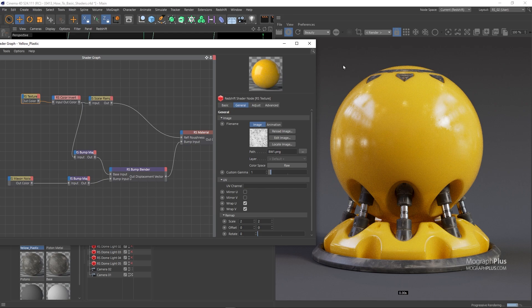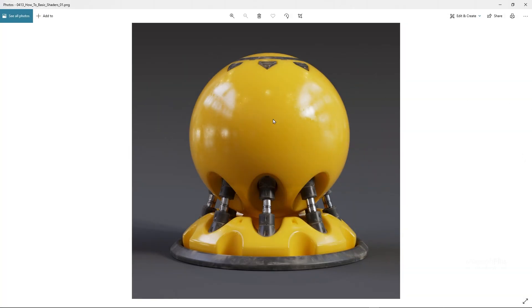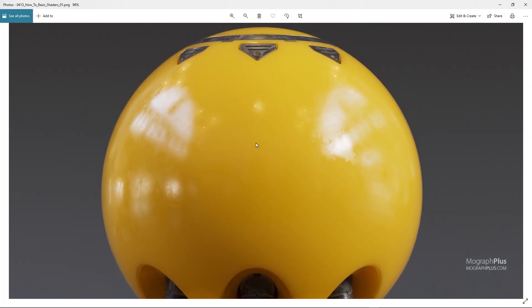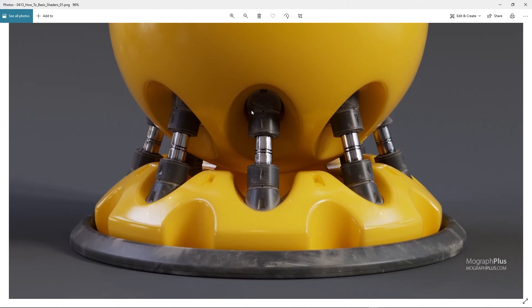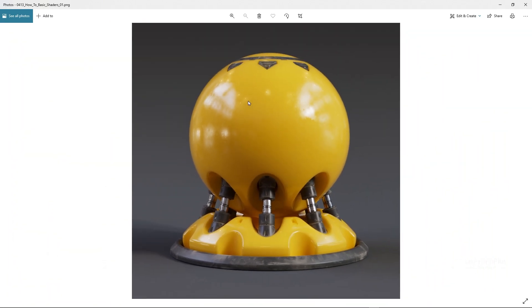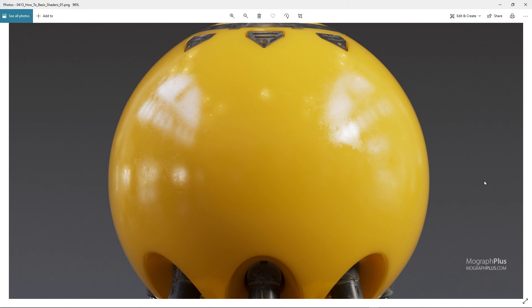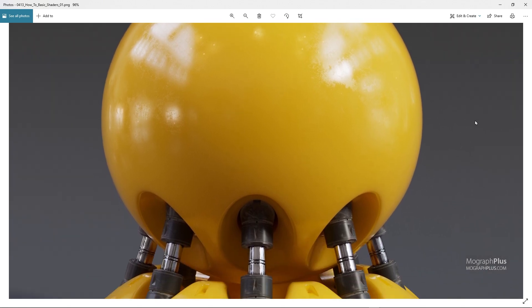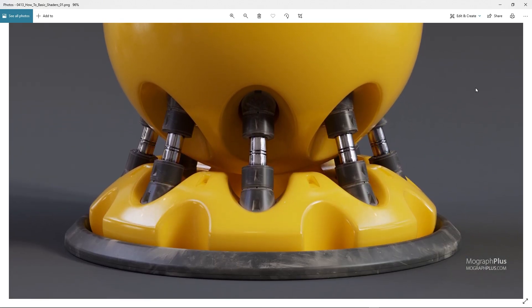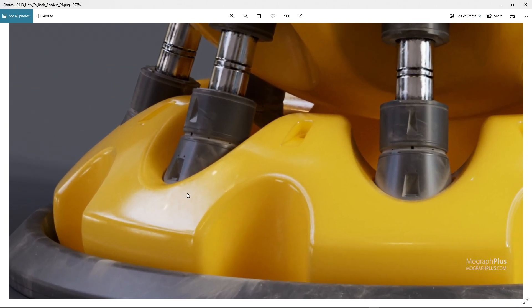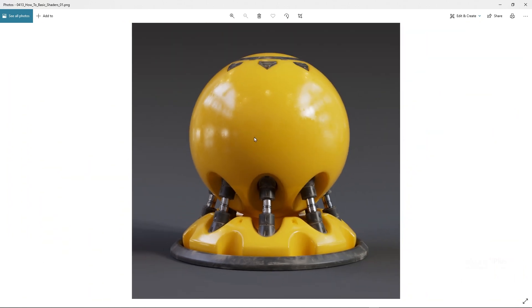Now let me show you the final render for this yellow plastic shader. Here it is.